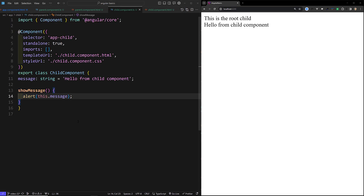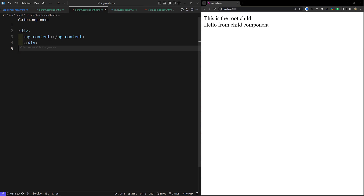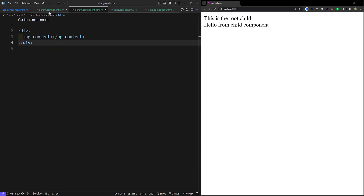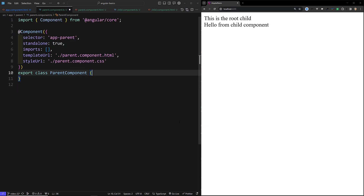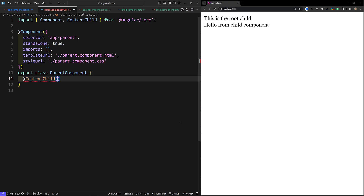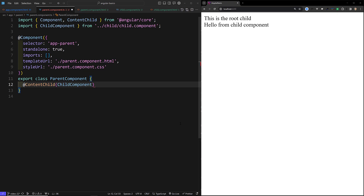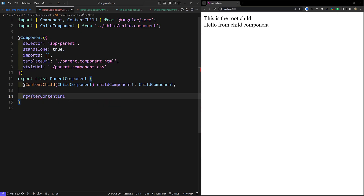Now in parent.component.html we have an ng-content, and I want to access whatever data is inside it. The app-child is getting rendered inside ng-content. We can access it using ContentChild — because if you want to access the content projected into a component, you use ContentChild rather than ViewChild. So we add: @ContentChild(ChildComponent) childComponent: ChildComponent. This will be available in ngAfterContentInit.